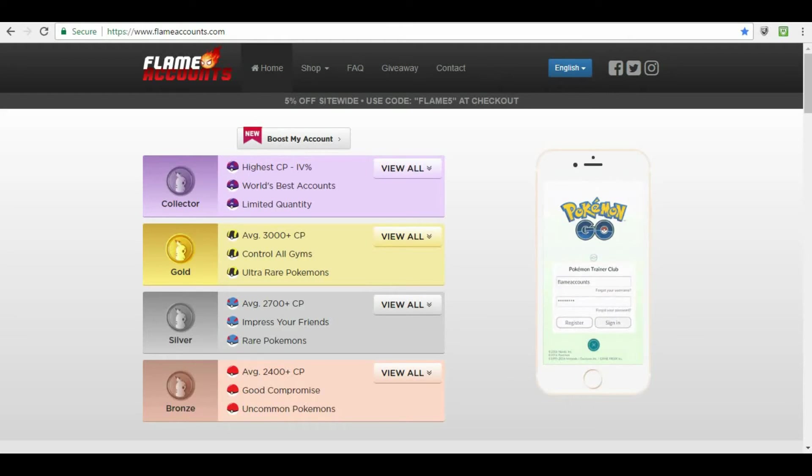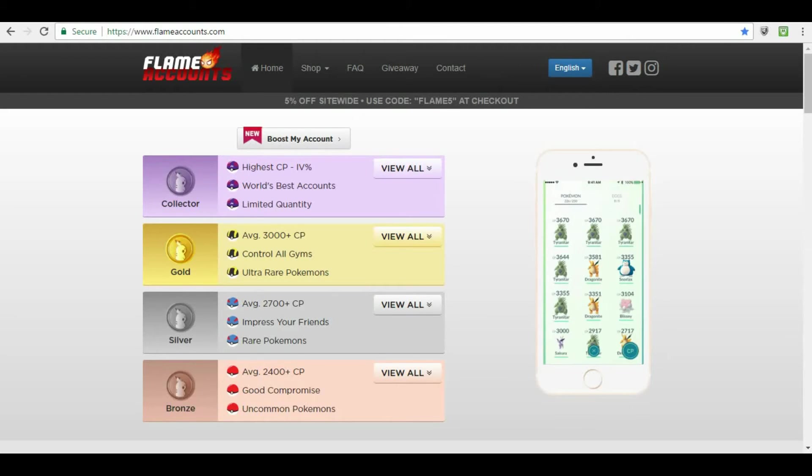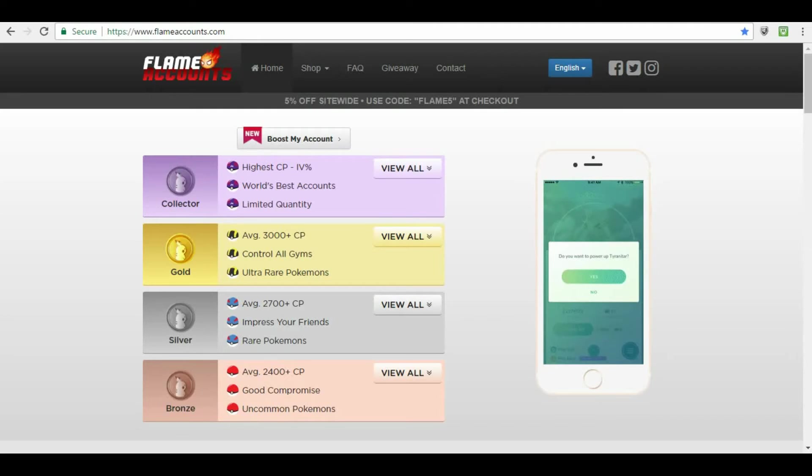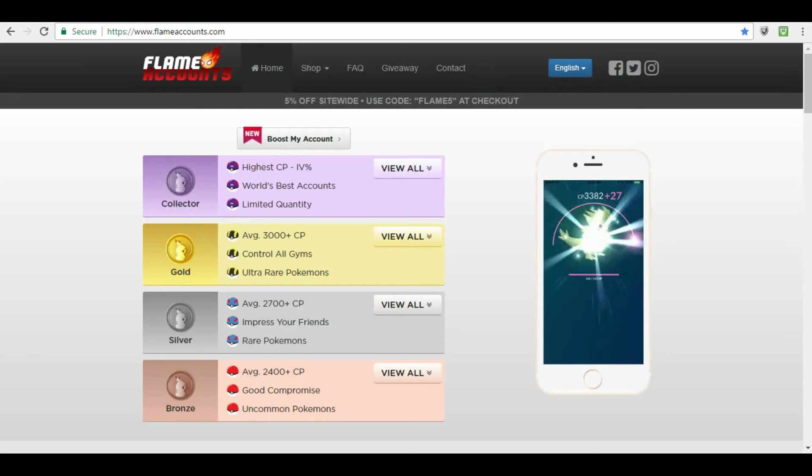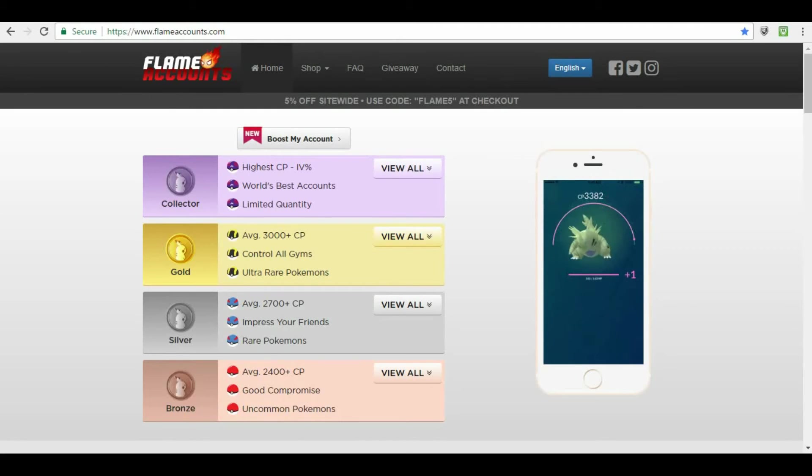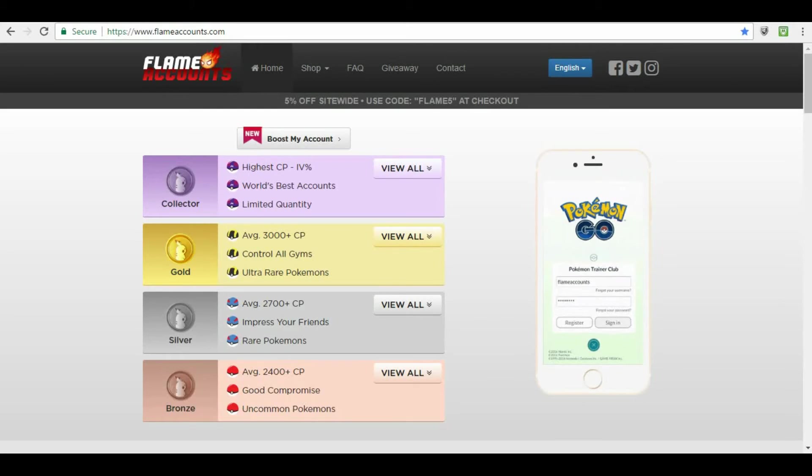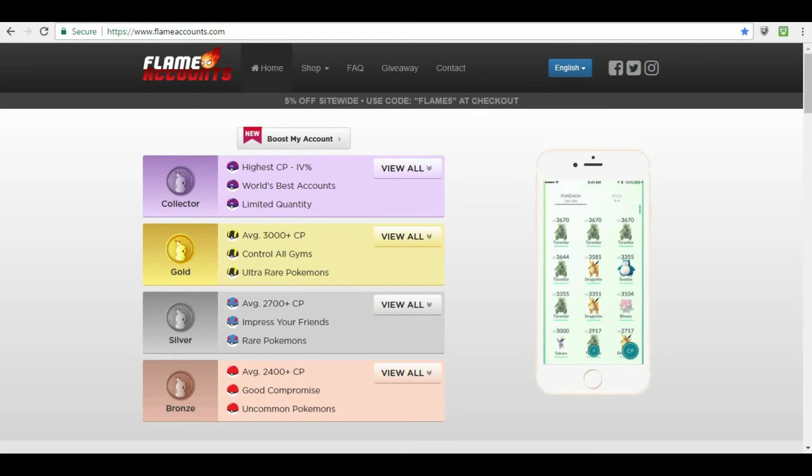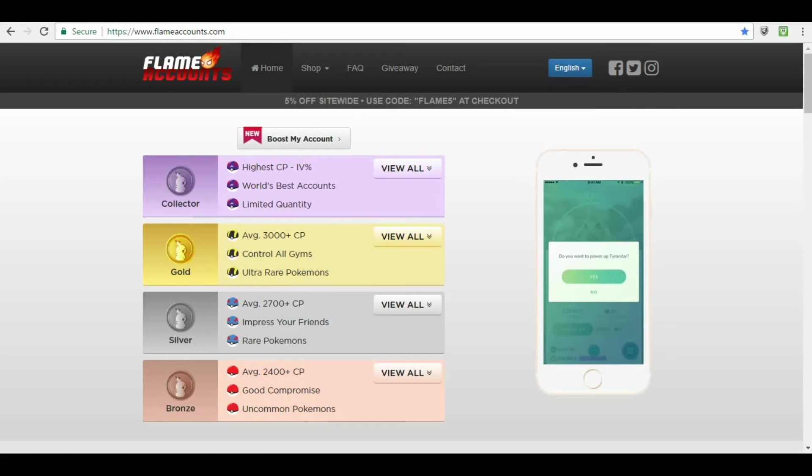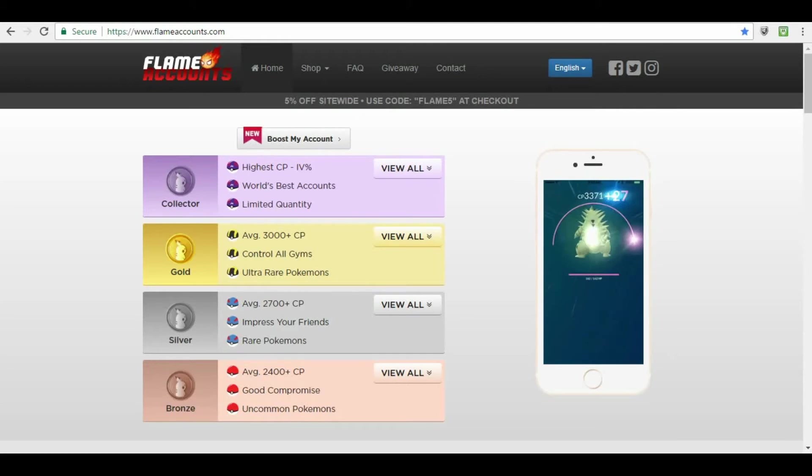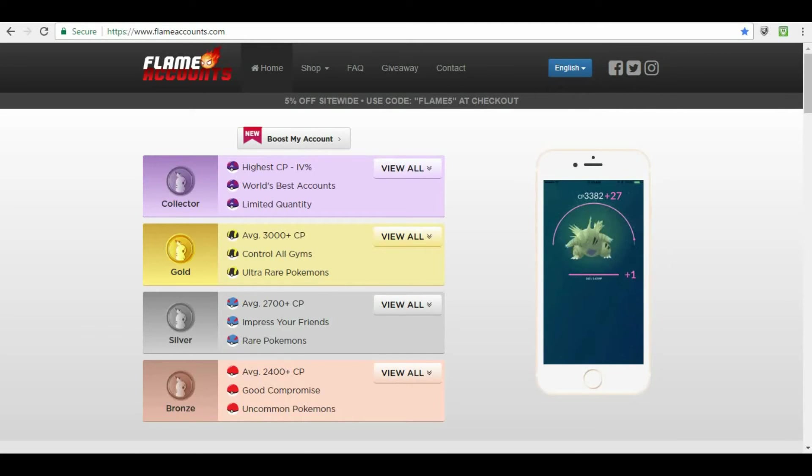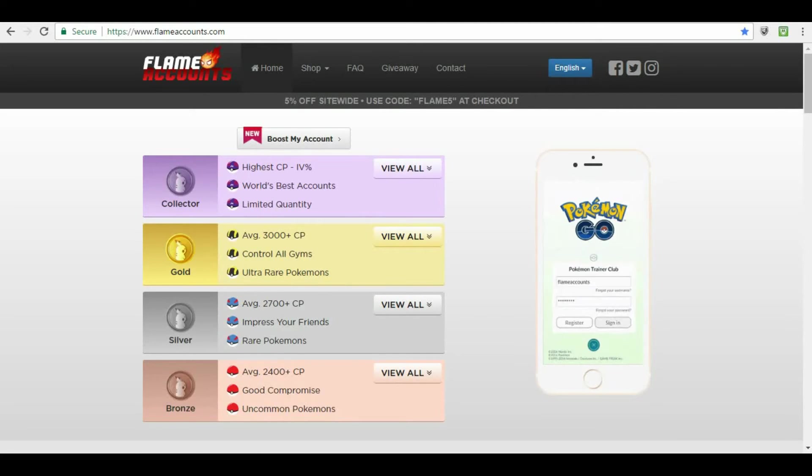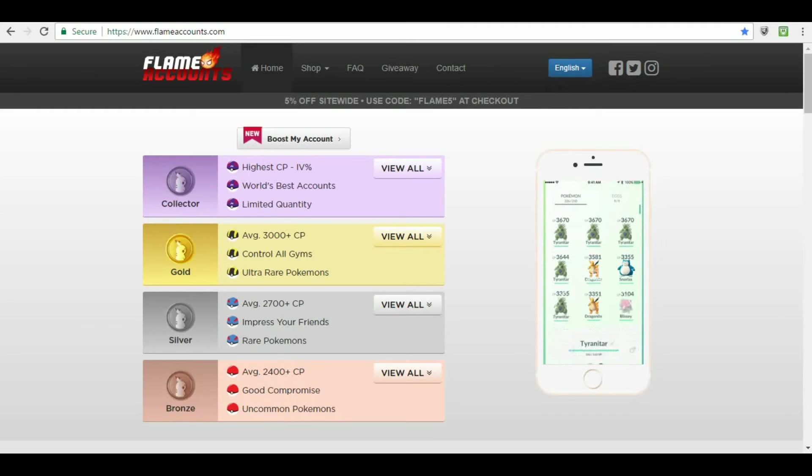So, that is the first part of this video, I'm gonna start on the second part of this video, and the second part is actually going to be using a Flame Accounts, what you do when you first get a Flame Account, what information you need to go through, things like that. And what you need to change, as far as the information goes, so that you can actually use the Flame Account without an issue.